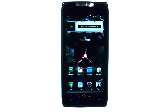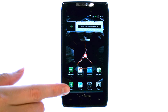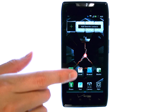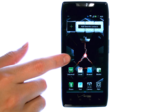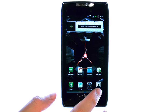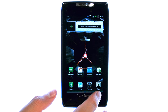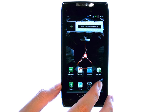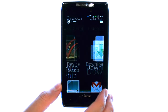Welcome to PhoneSavvy.com smartphone training videos. If you would like to move new applications to your home screen, bring up your full list of applications by selecting the apps option here.